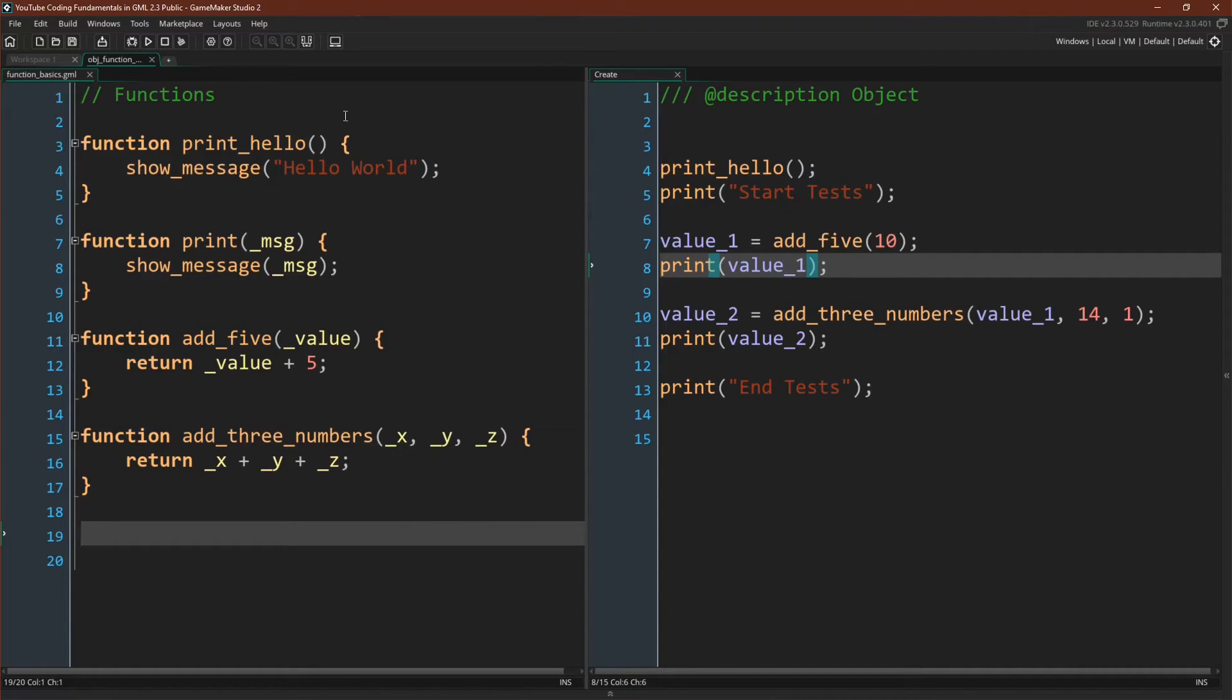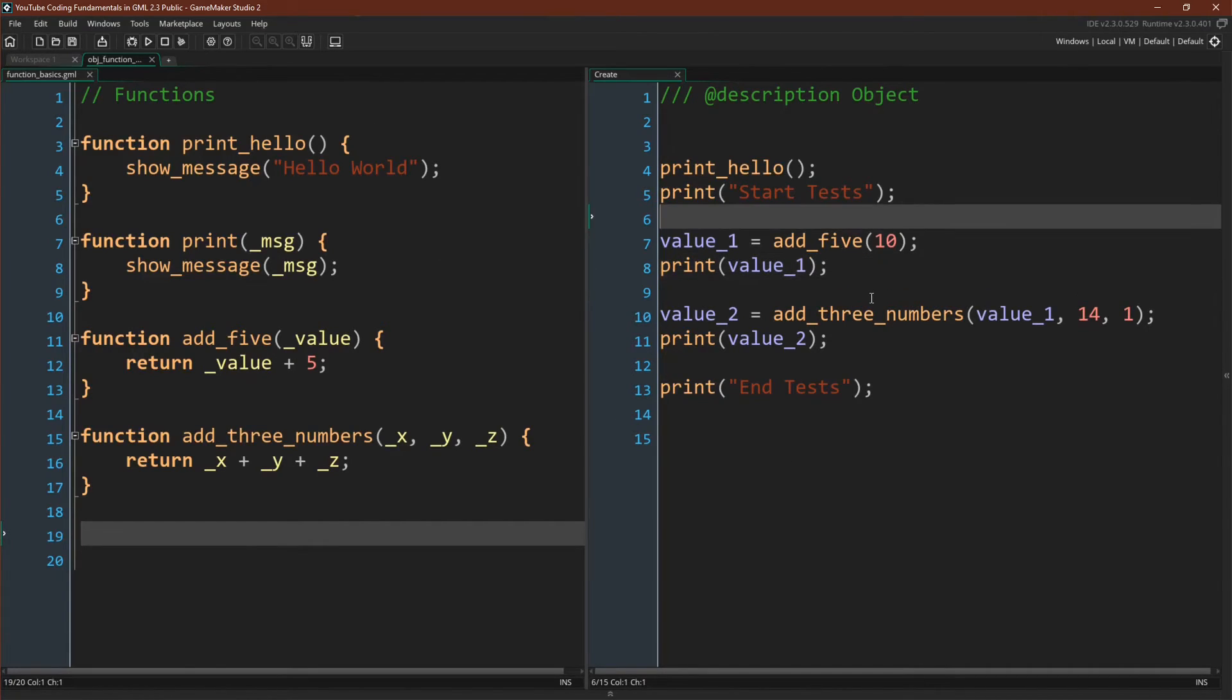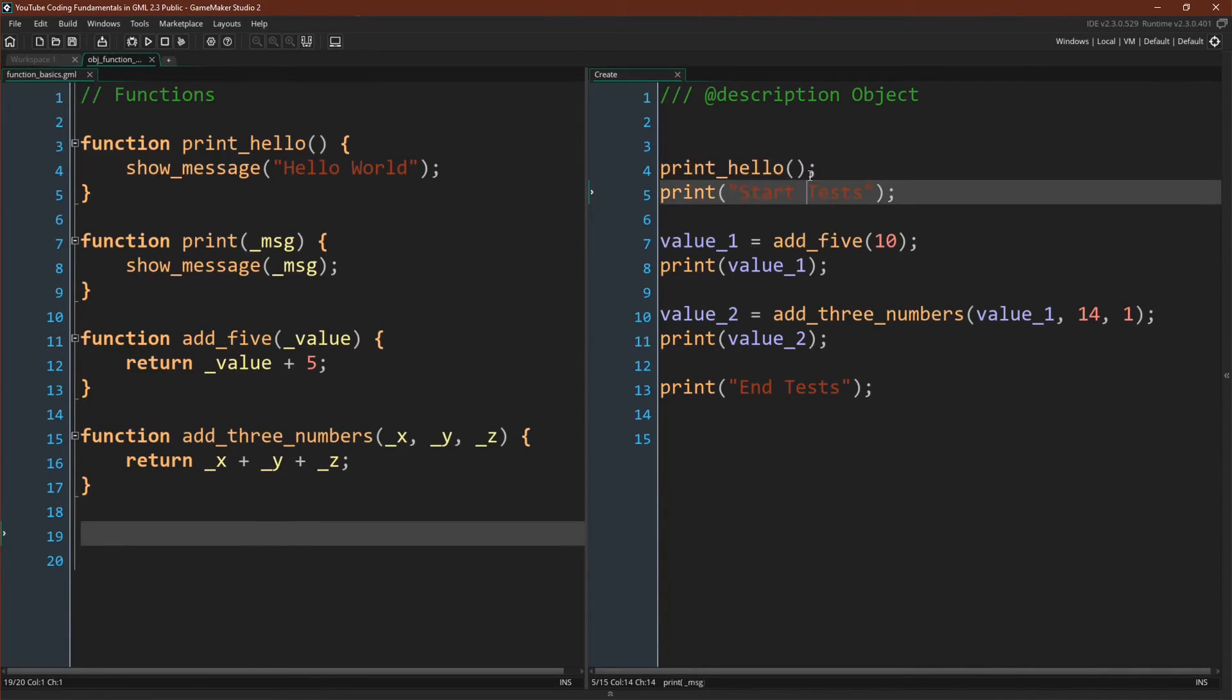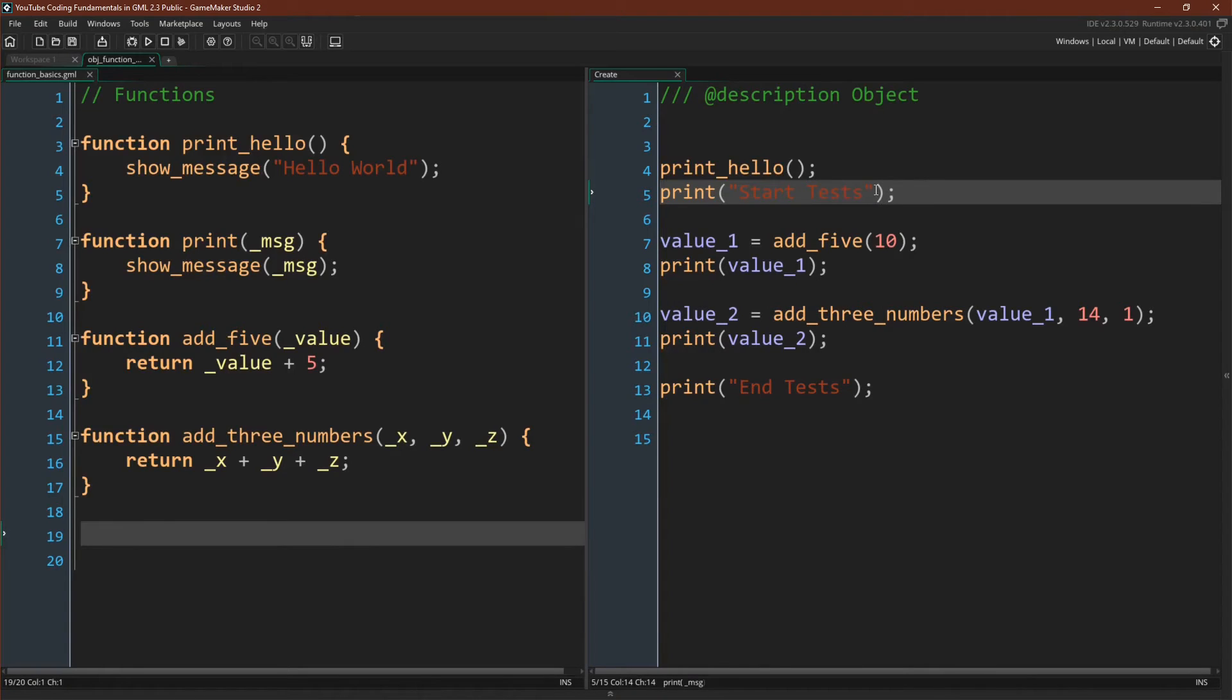So I've created four functions over here, and now we're going to use those functions right over here. So we'll call our first function, printHello. We should get a pop-up message that says, hello world.